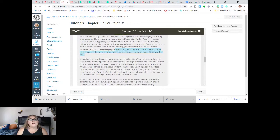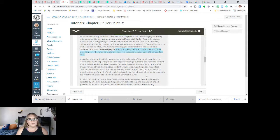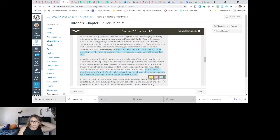In another study, Julie J. Park, a professor at the University of Maryland, examined the relationship between participation in college student organizations and the development of interracial friendships. Park suggests that if a student spends the majority of time in such groups — Greek, ethnic, or religious student organizations — participation may affect student involvement in the broader diversity of the institution. In other words, if minority students form all of their social and academic ties with their minority group, the desired cultural exchange among the student body could suffer.